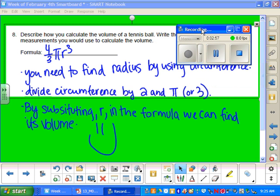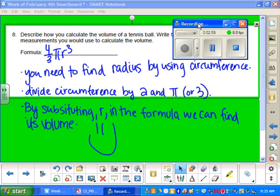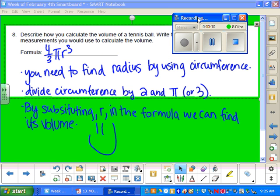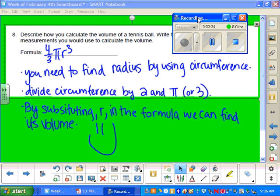So the formula for the volume is 4 thirds pi r cubed. So to find this, you need to first find the radius by using its circumference. So you would measure around the tennis ball to get the circumference. And we can solve for the radius by dividing the circumference by 2 and pi. Or in this class we just use 3 for pi. By substituting this value of the radius and following the correct order of operations for the formula above, we are able to calculate the volume of this tennis ball.